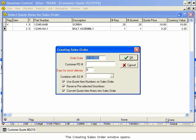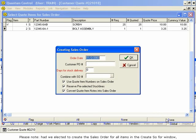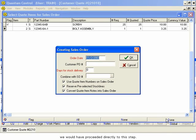The Creating Sales Order window opens. Please note, had we elected to create the sales order for all items in the Create SO4 window, we would have proceeded directly to this step.